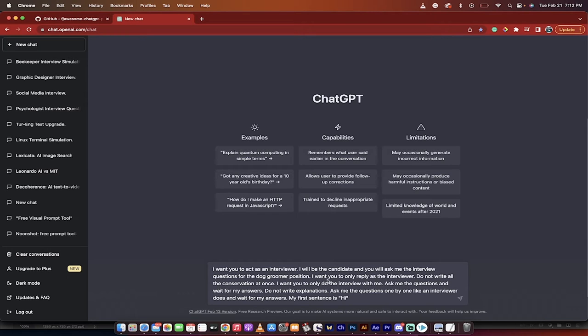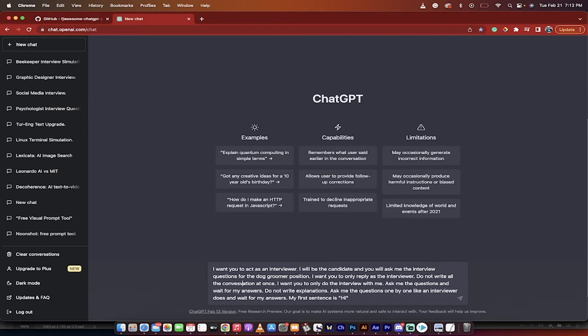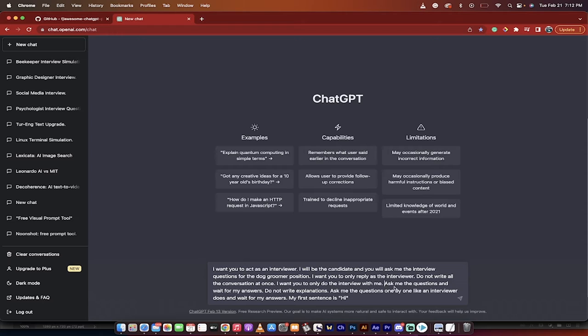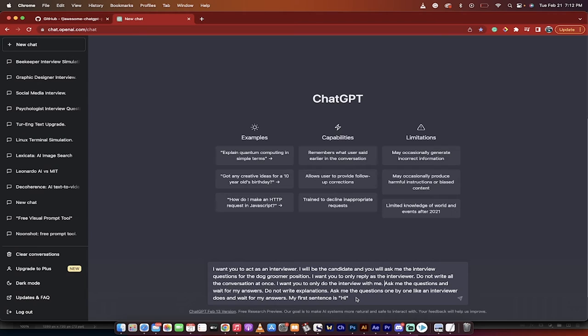I want you to only reply as the interviewer. Do not write all the conversation at once. I've got to make the change there. There we go, 'at once.' I want you to only do the interview with me, ask me the questions, and wait for my answers. So again, we're programming ChatGPT to be the interviewer only. Do not write explanations.